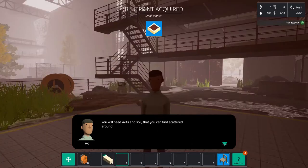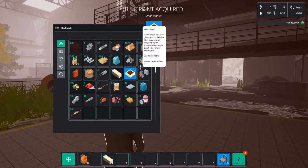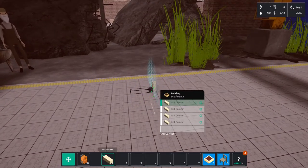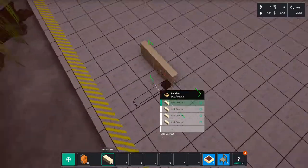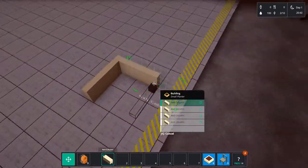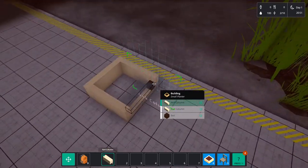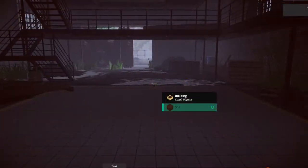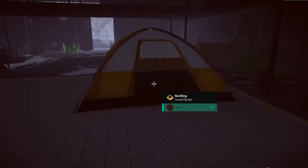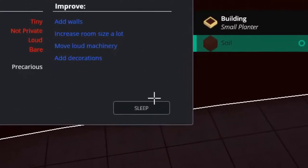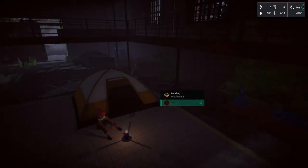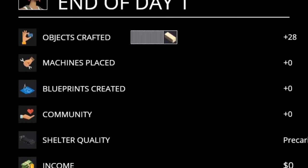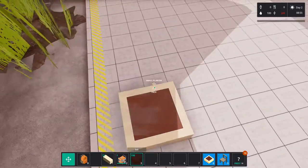Mo here also has an assignment. He wants us to make some planters and of course we also get a blueprint for this. So let's put this one down over here and build it. To build you just press and drag. However before we can put the soil in we got a notification we are too tired. So let's place down our tent and go to sleep. This results in a summary of what we have achieved this day. And as you can see we crafted some stuff but we didn't do that much. Let's make the next day a little bit more productive.